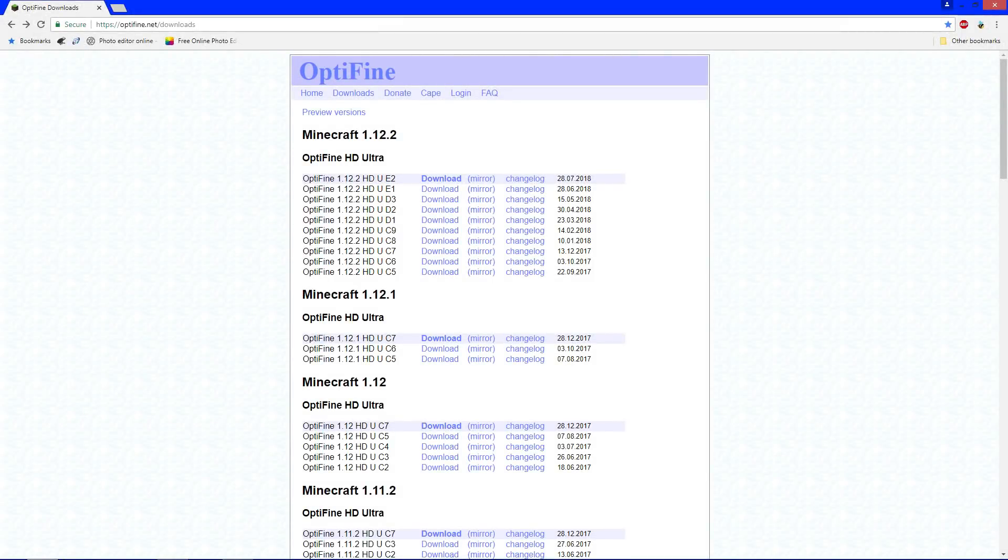Alright, so the first link in the description down below will take you to optifine.net slash downloads, and when you're here you may see, right here it says Minecraft 1.12.2, but it may be Minecraft 1.13.1 or Minecraft 1.13 by the time you watch this video.